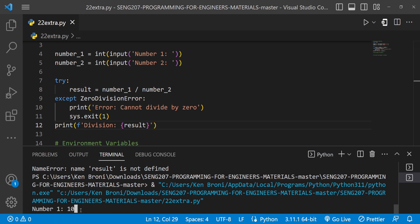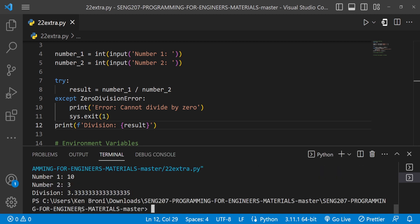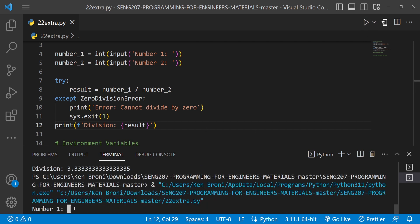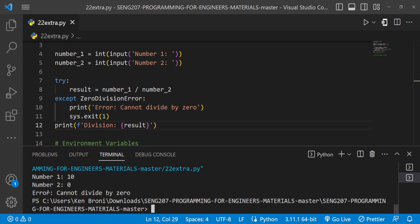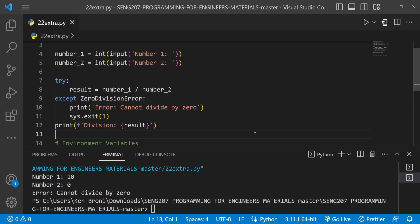I save and run. Entering 10 and 3 — division works perfectly. Running again with 10 and 0 — we now get 'cannot divide by zero' printed cleanly. Our code no longer breaks the way it used to. We're using `try`/`except` to handle exceptions properly.